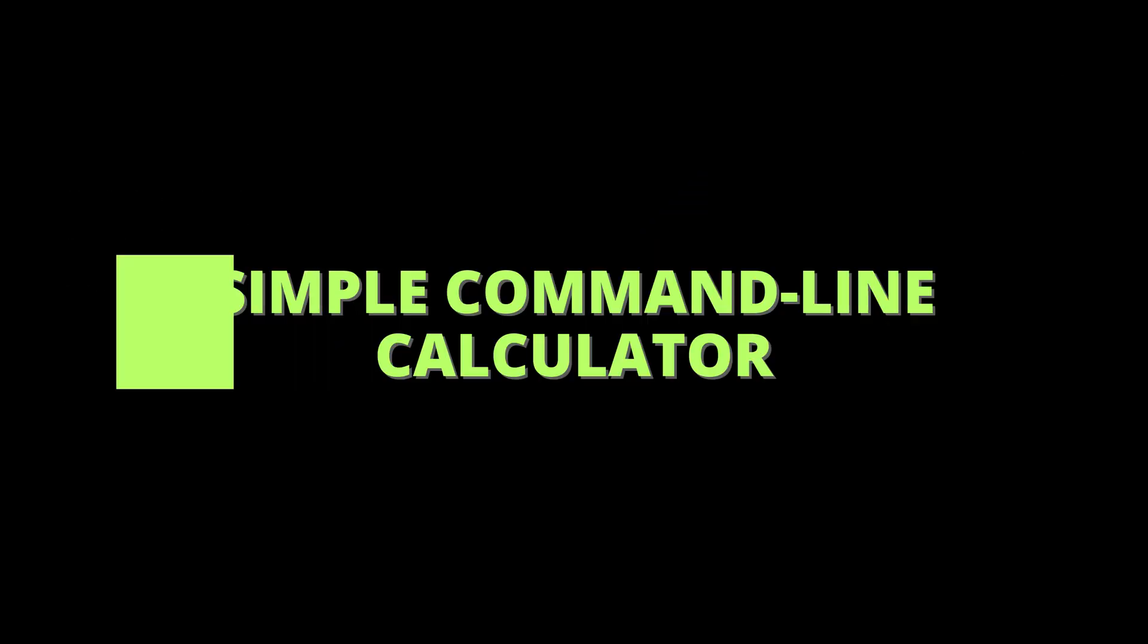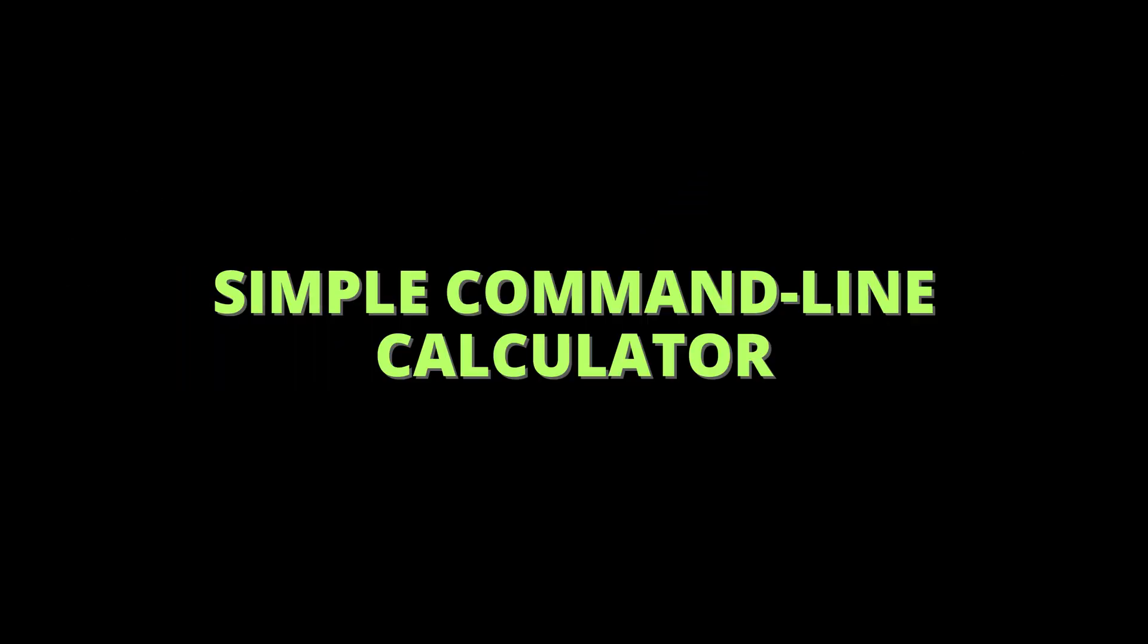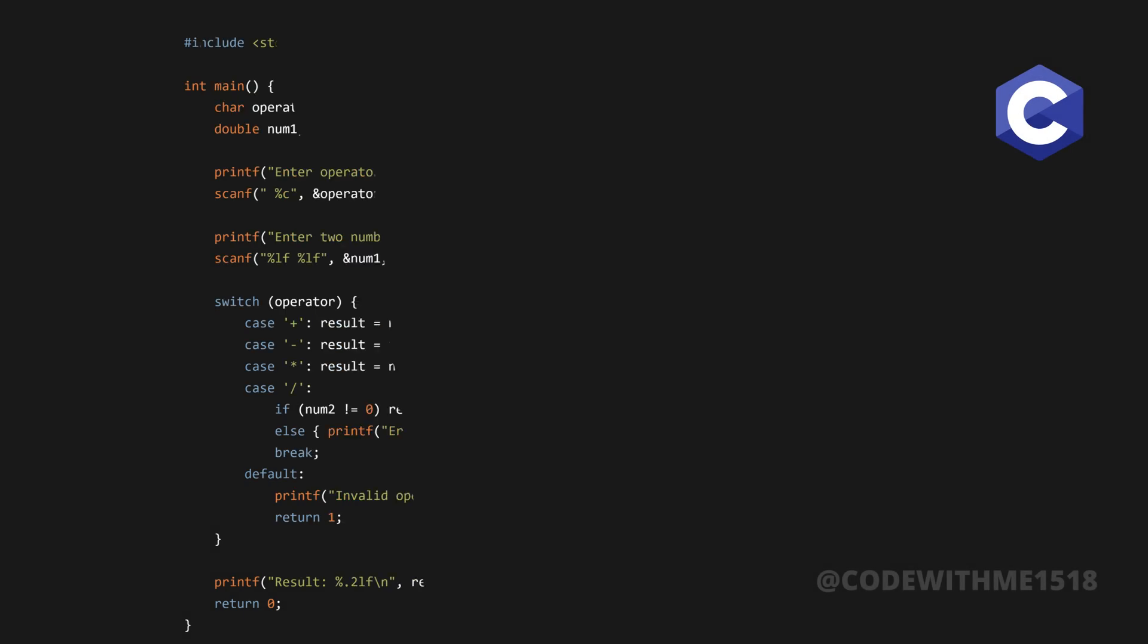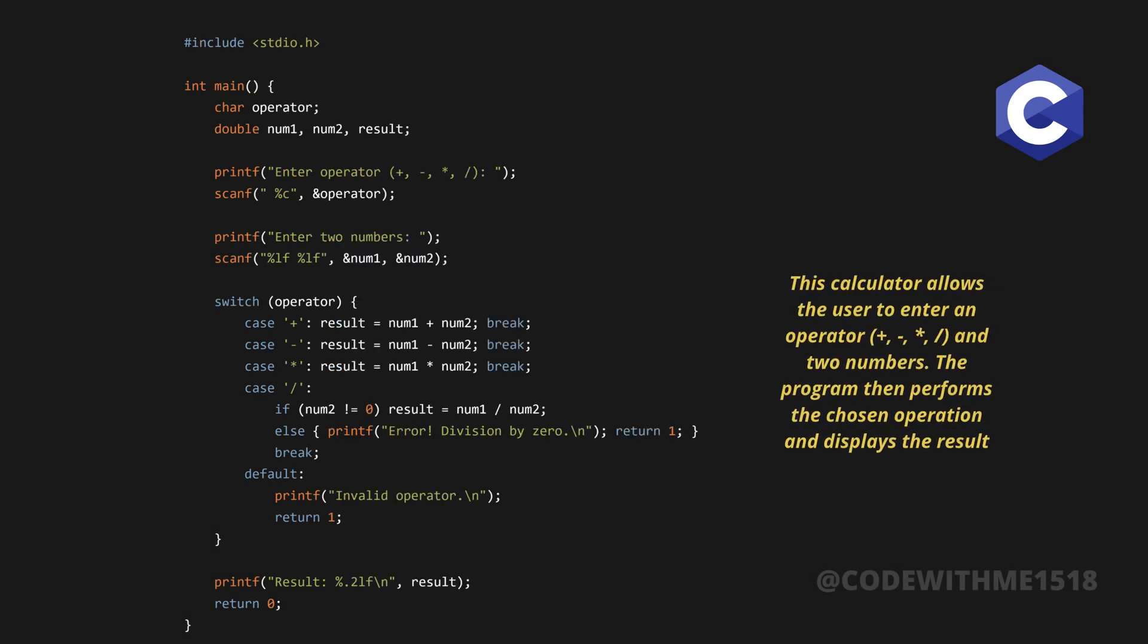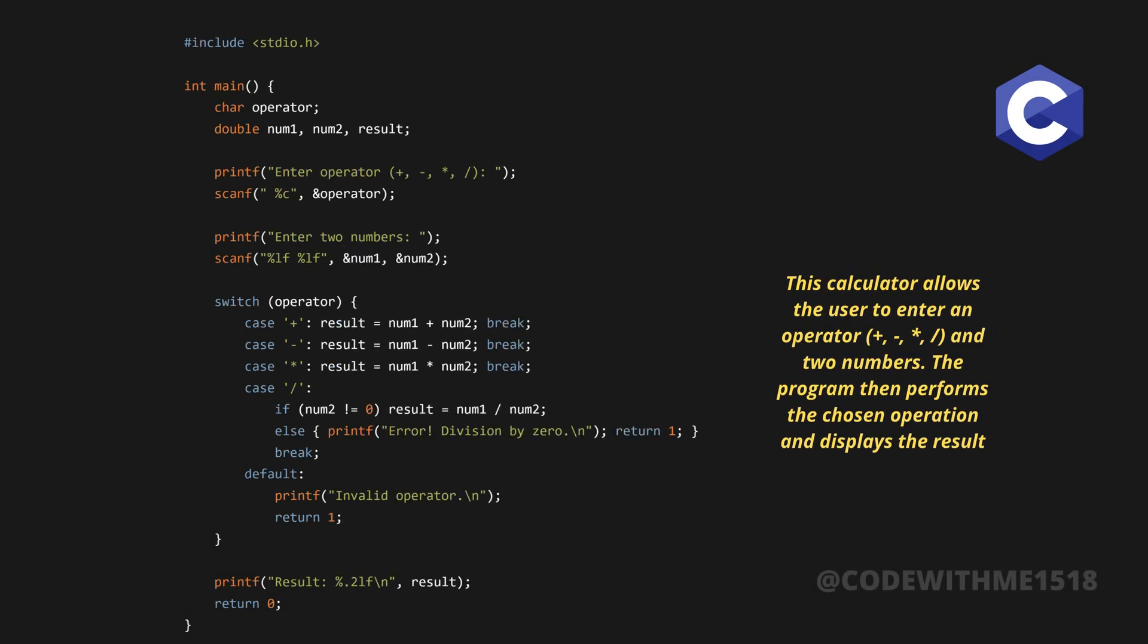Now, before we wrap up, let's quickly build a simple command-line calculator to perform basic arithmetic operations. This calculator allows the user to enter an operator, plus, minus, slash, and two numbers. The program then performs the chosen operation and displays the result.